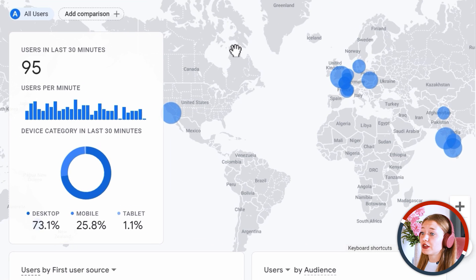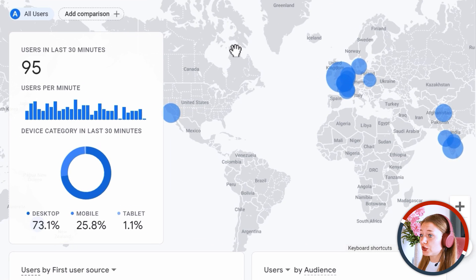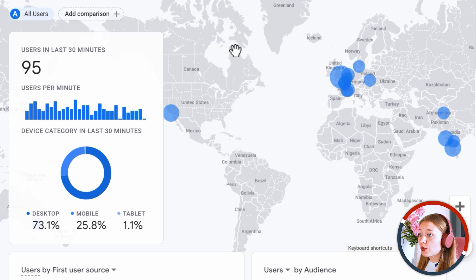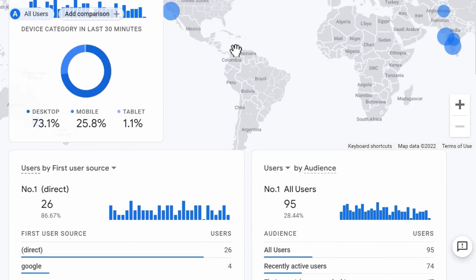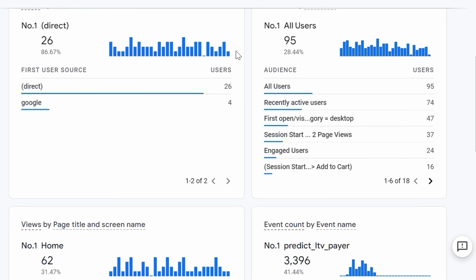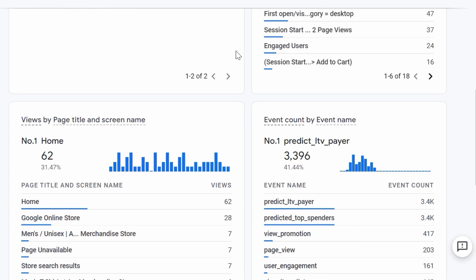And here you can see the information about your users, where your users come from, what page they're on right now, what they're clicking, and many other data points, which is wonderful.